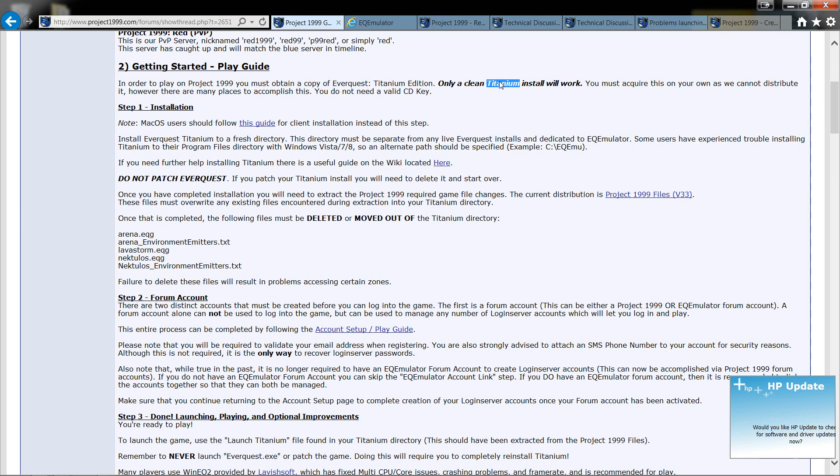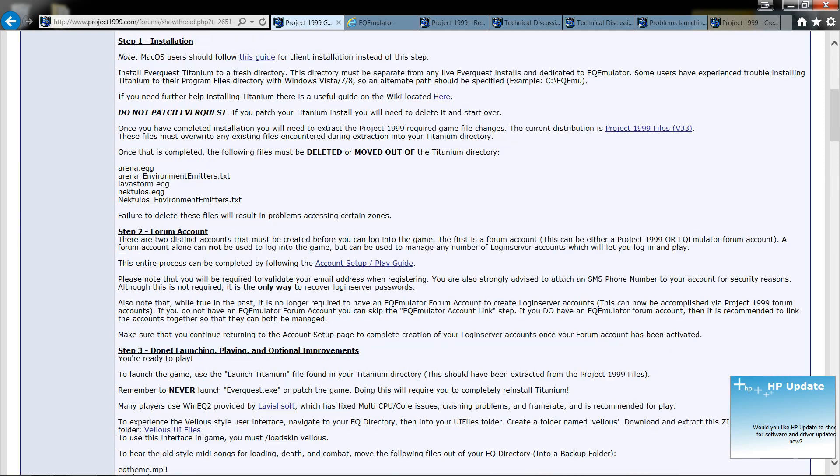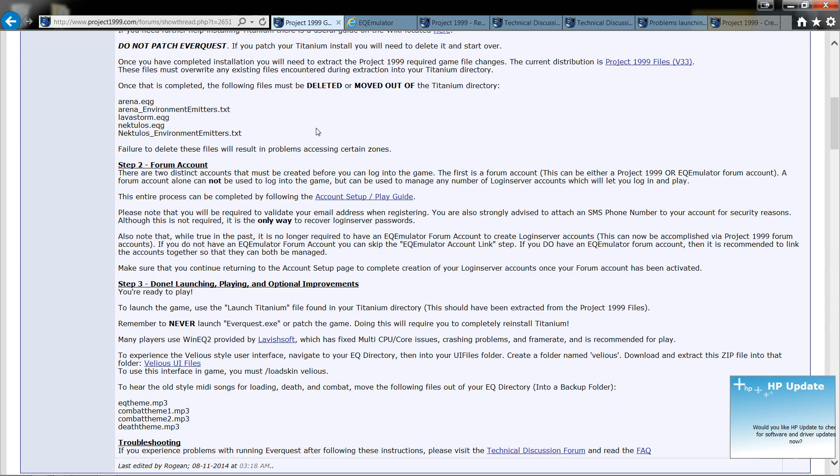That way I wouldn't get it confused with the Sony EverQuest game that I have on my computer as well because I still play that one. There you go right here you install it into a fresh directory. You may run into issues depending on your version of Windows.